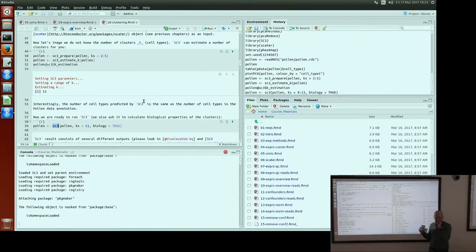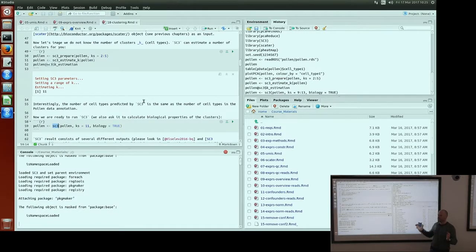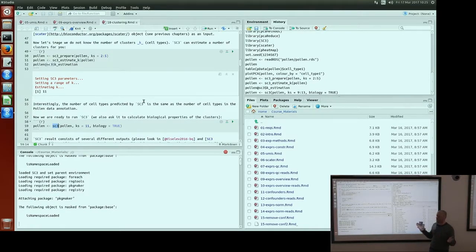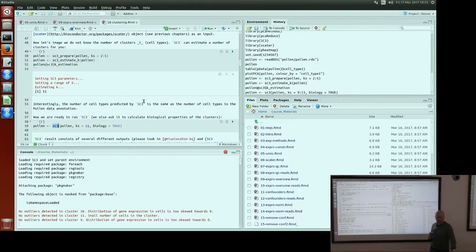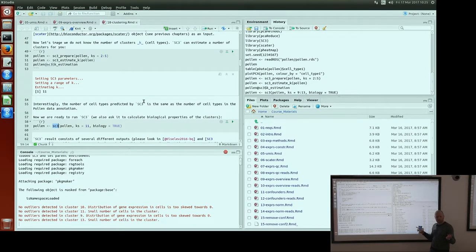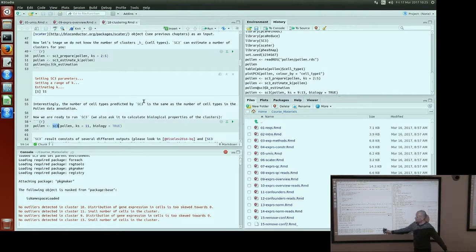The question is: can we rely on this estimated k parameter? I would say, in the beginning, if you don't know anything about your dataset, it's good to run this and then explore different k values around this value. It's usually close to the truth, but sometimes it's wrong. SC3 is still running because we asked for k from 9 to 13 — it runs clustering five times and also calculates the biological results, which takes quite a lot of time.